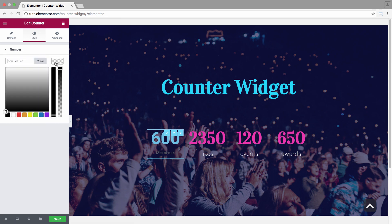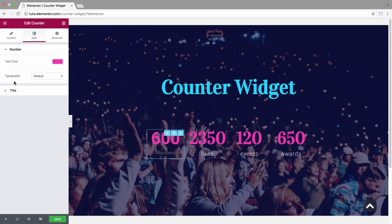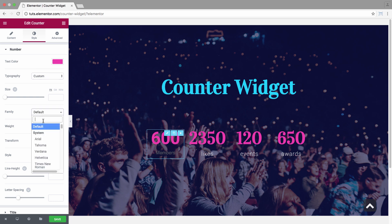Under the number we have text color. I'll just insert it as pink. And we have typography where I could set as customized. And here I'll just give it a font.